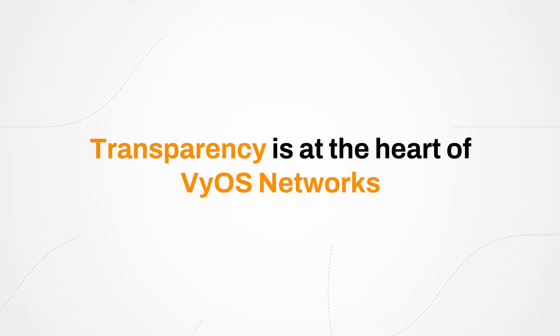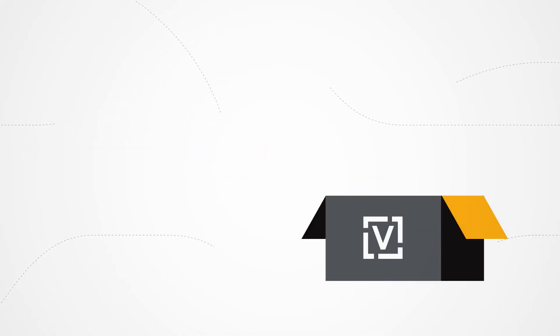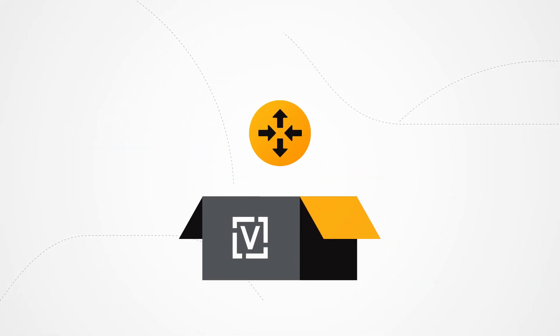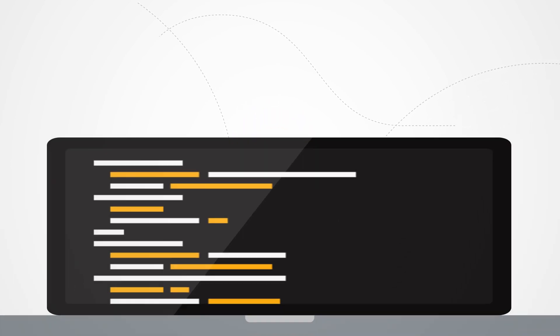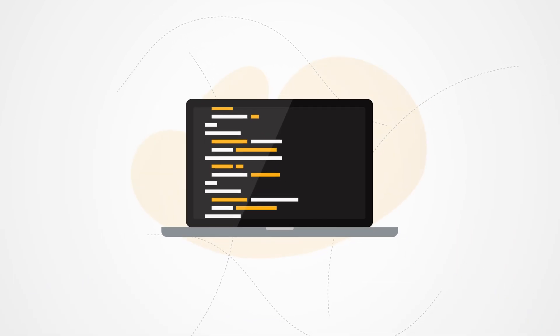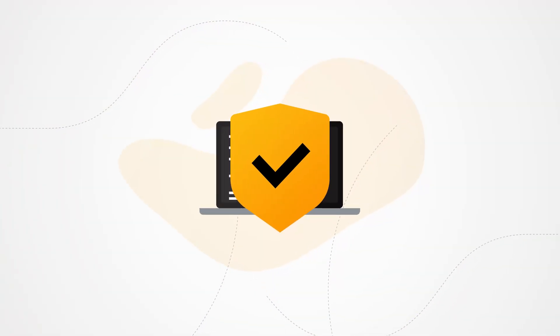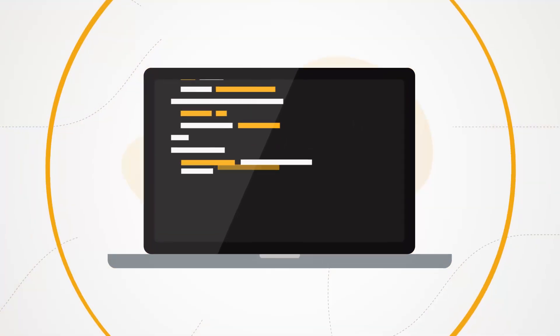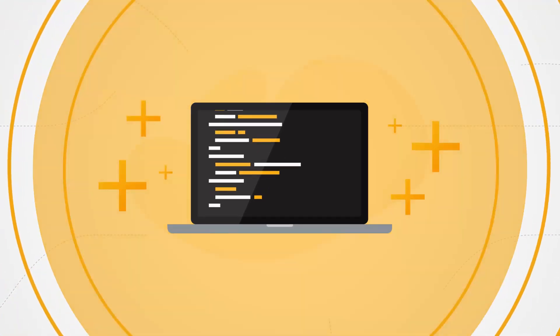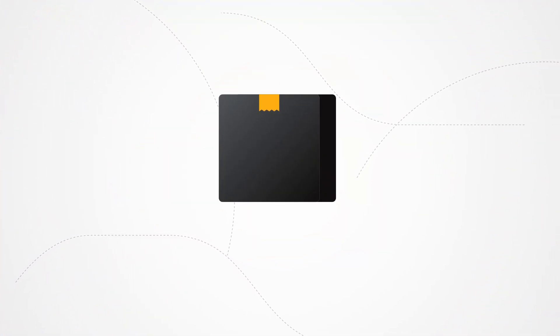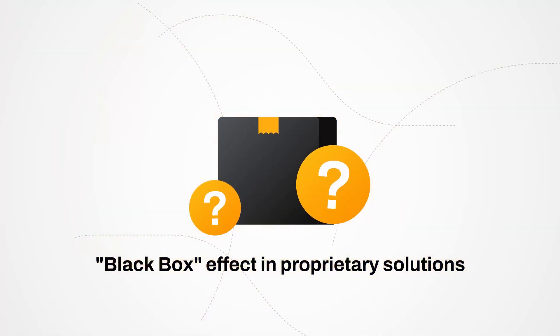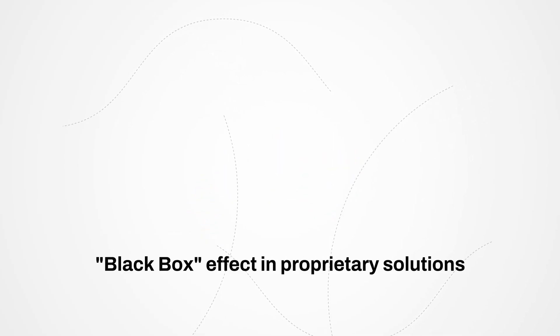Transparency is at the heart of ViOS networks. As an open-source solution, ViOS gives users full visibility into its codebase, fostering trust and enabling custom audits, modifications, and enhancements. This eliminates the black-box effect found in many proprietary solutions.